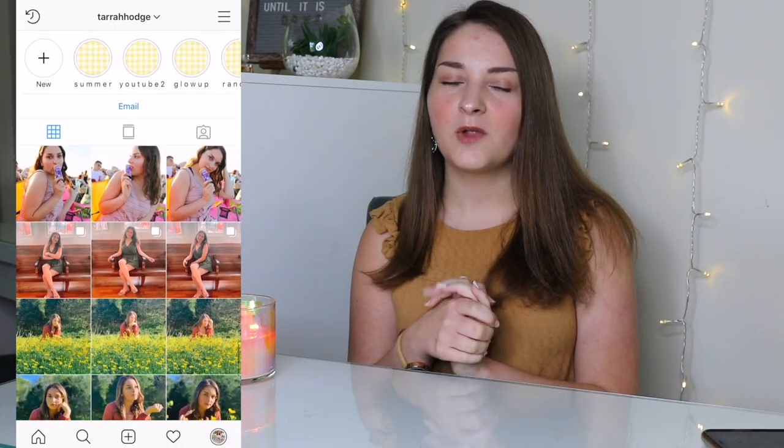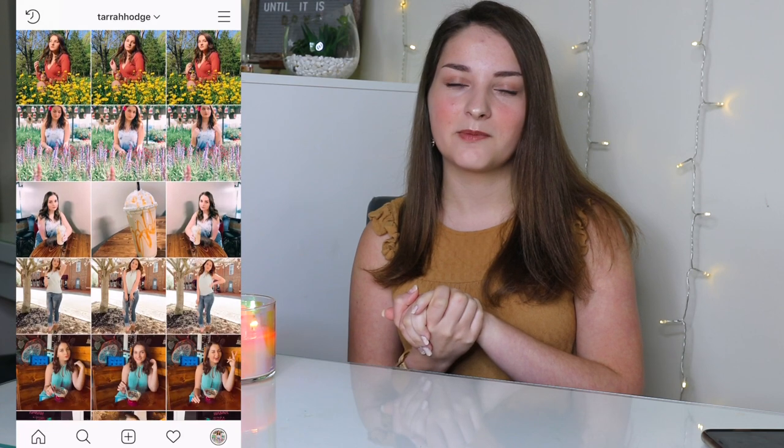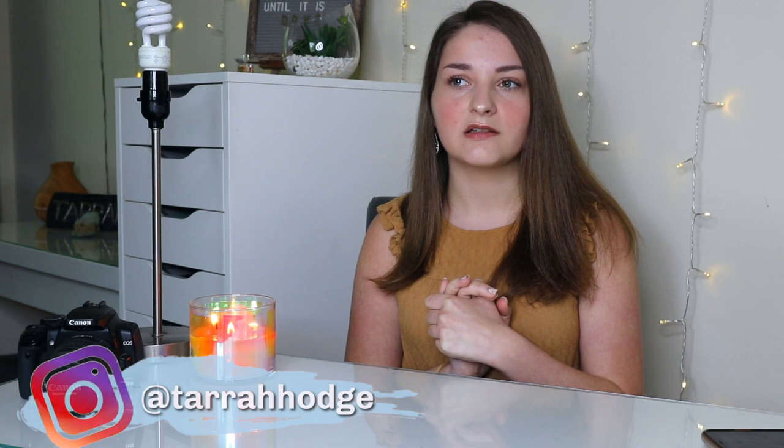Hello guys and welcome back to my channel. Today's video is going to be how I edit my Instagram pictures. I've had this requested a few times and I want to do it because I finally got my Instagram kind of down pat. I have a theme going on and I realized that doing random pictures with random edits just wasn't cutting it. My Instagram username is just Tara Hodge, so let's get into how I edit my Instagram pictures.